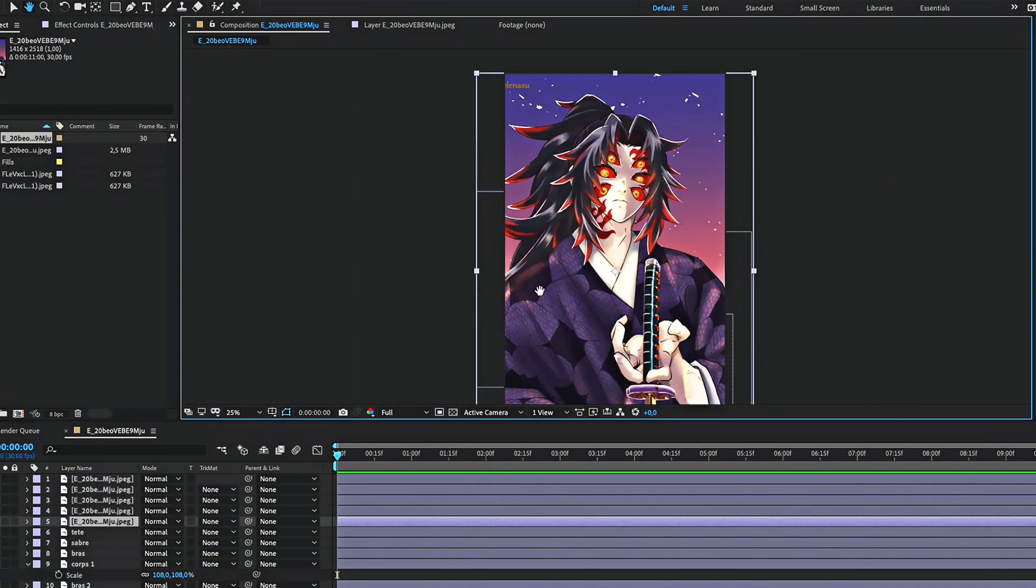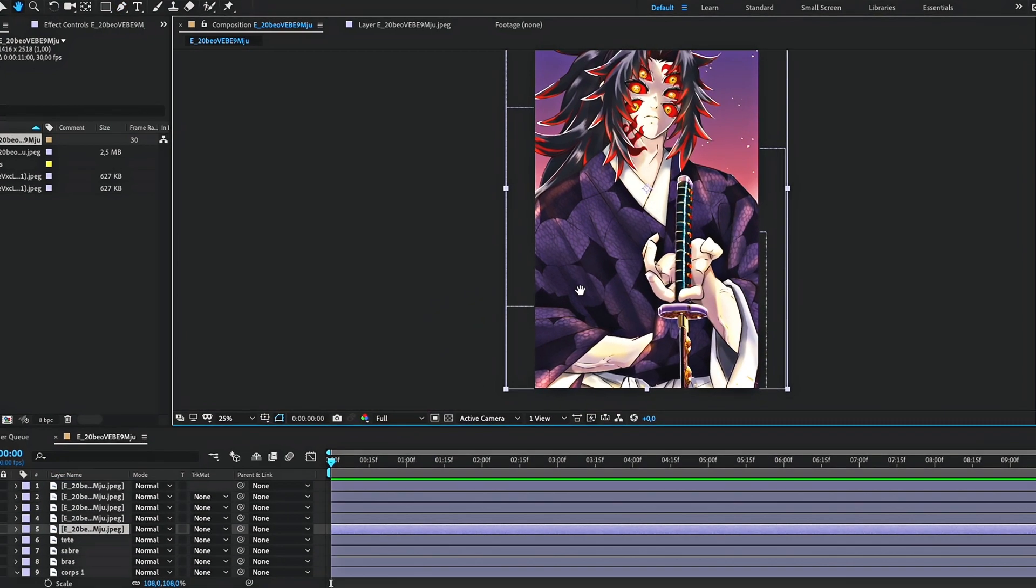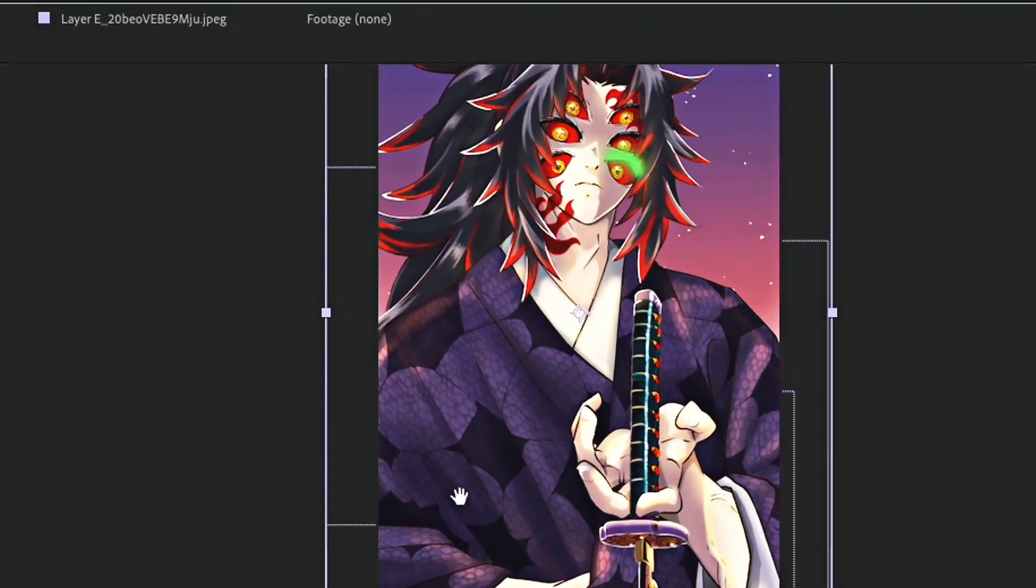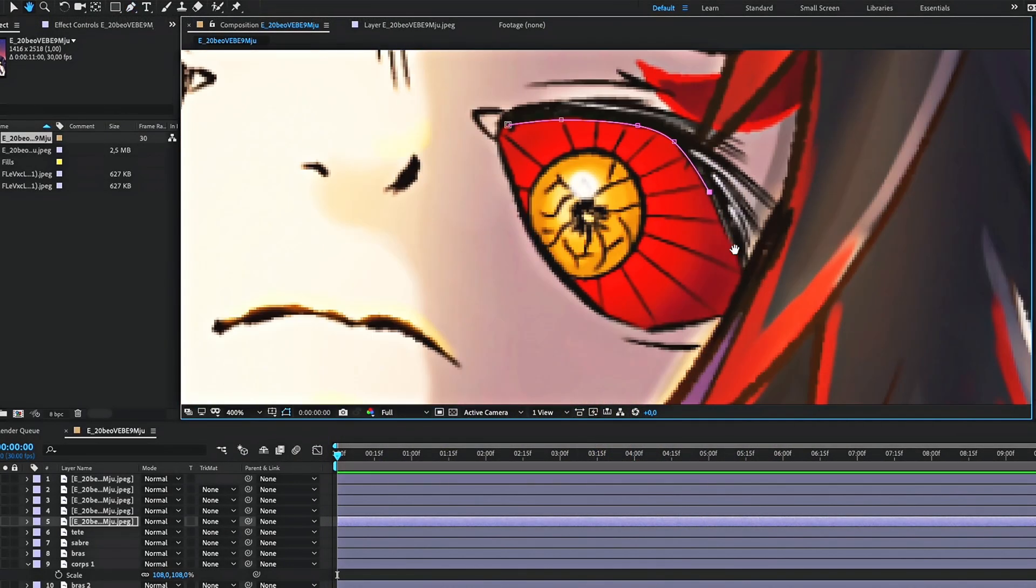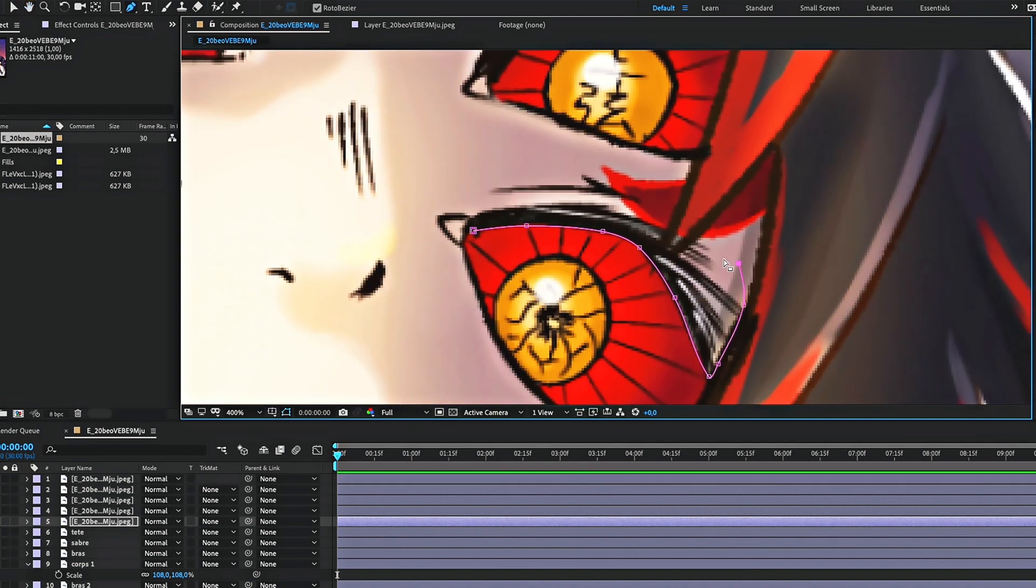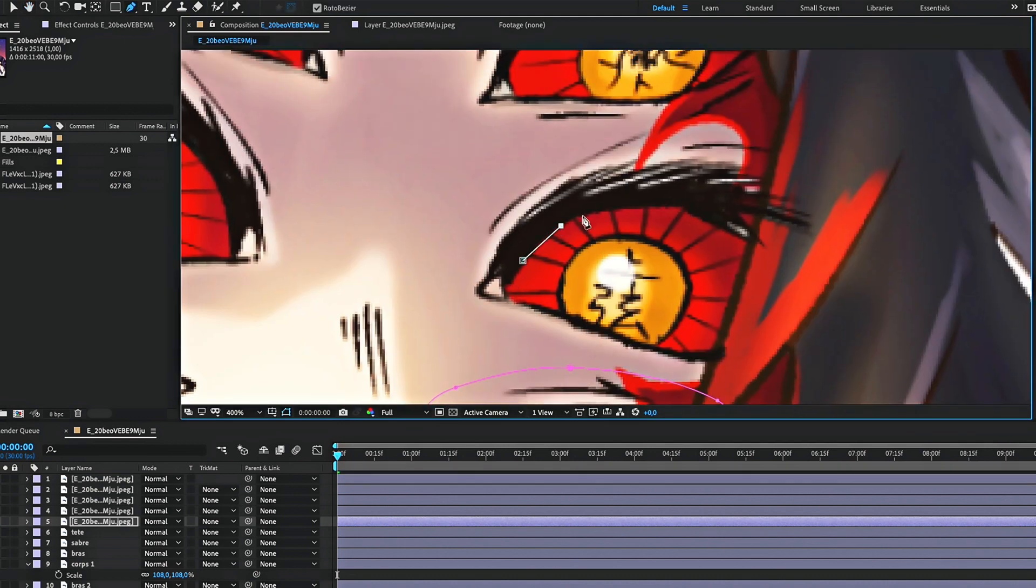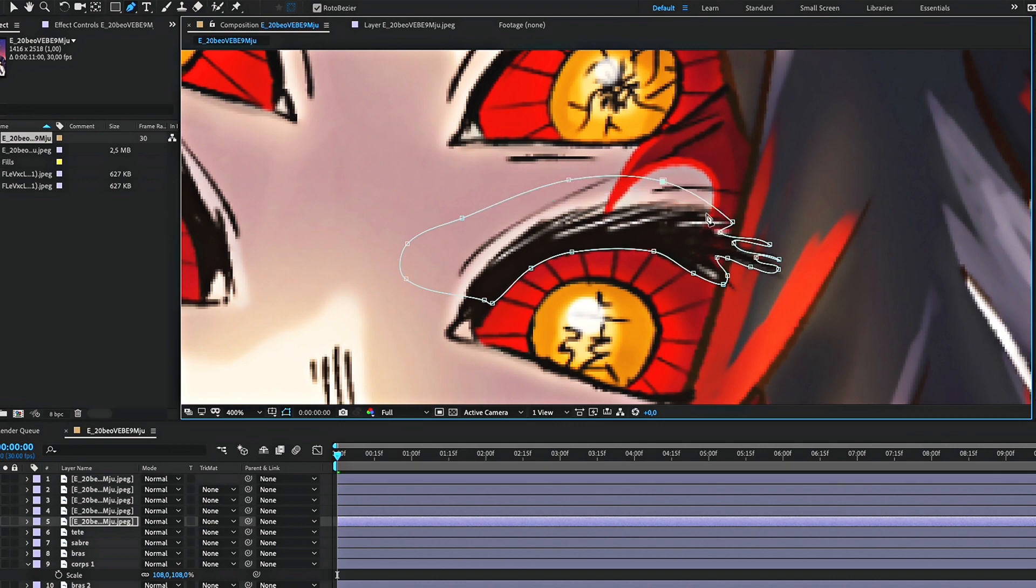For the eyes, use three layers. One for the upper part, one for the lower part, and finally one for the pupil. Note that there is no need to use a different layer for each eye.